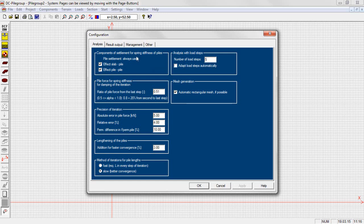The user may select a number of load steps for a stepwise application of the loads and the precision of the iteration.